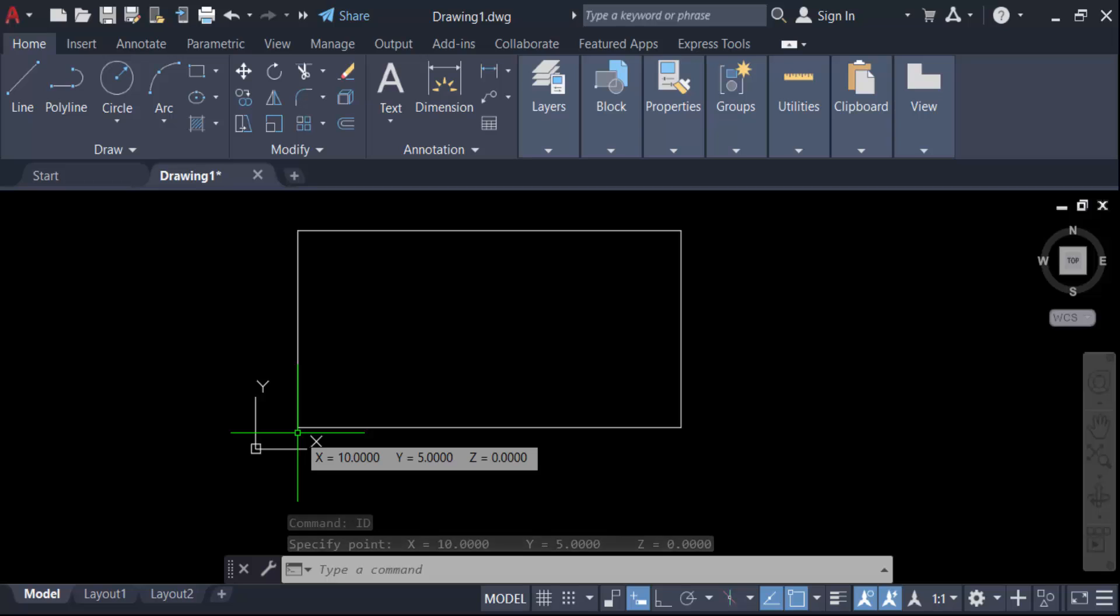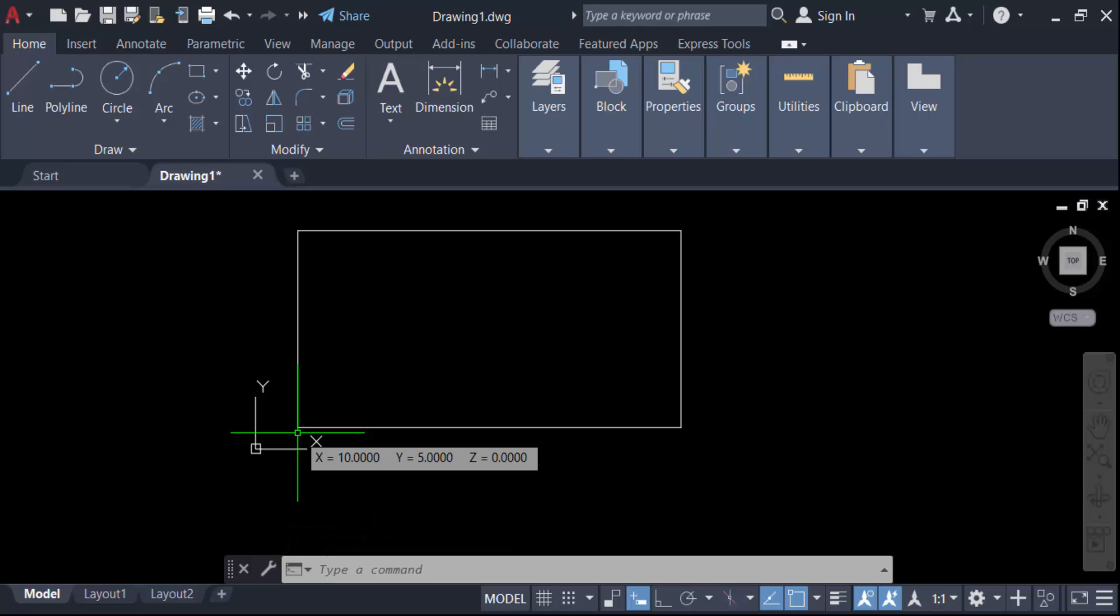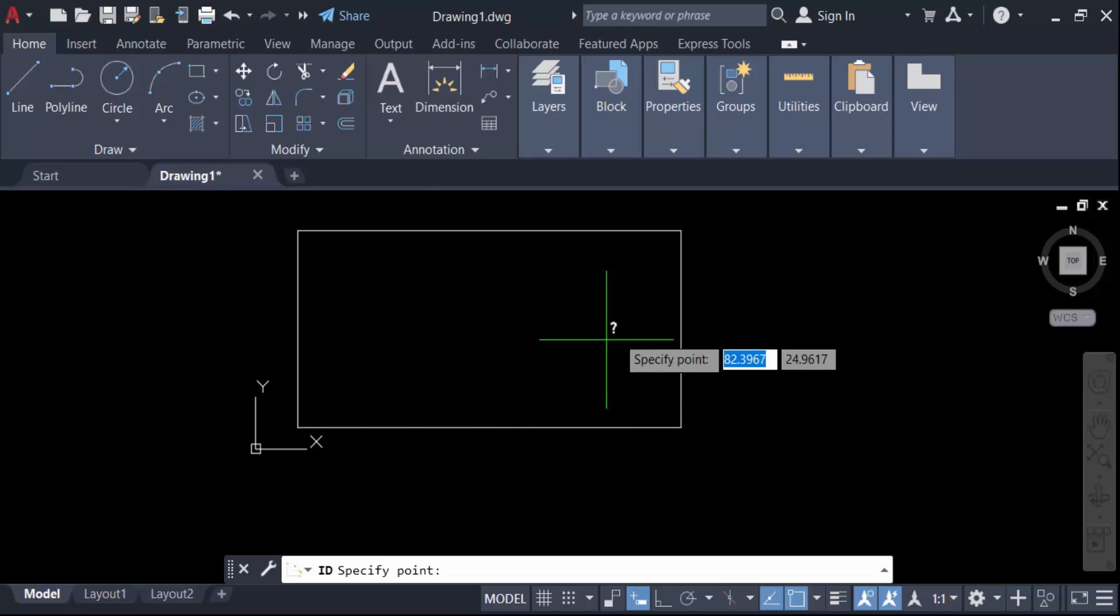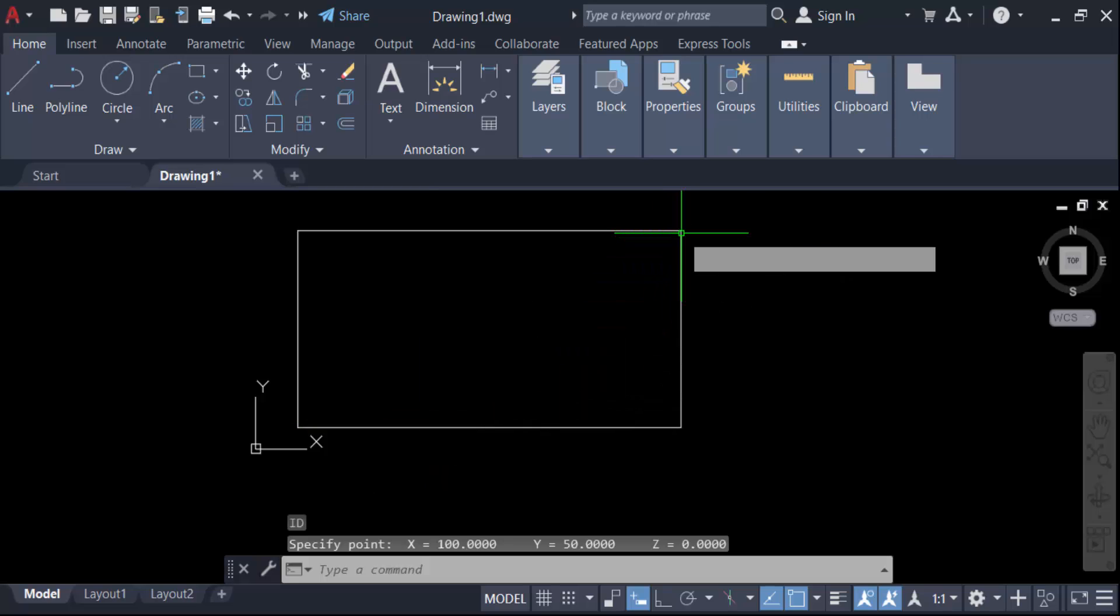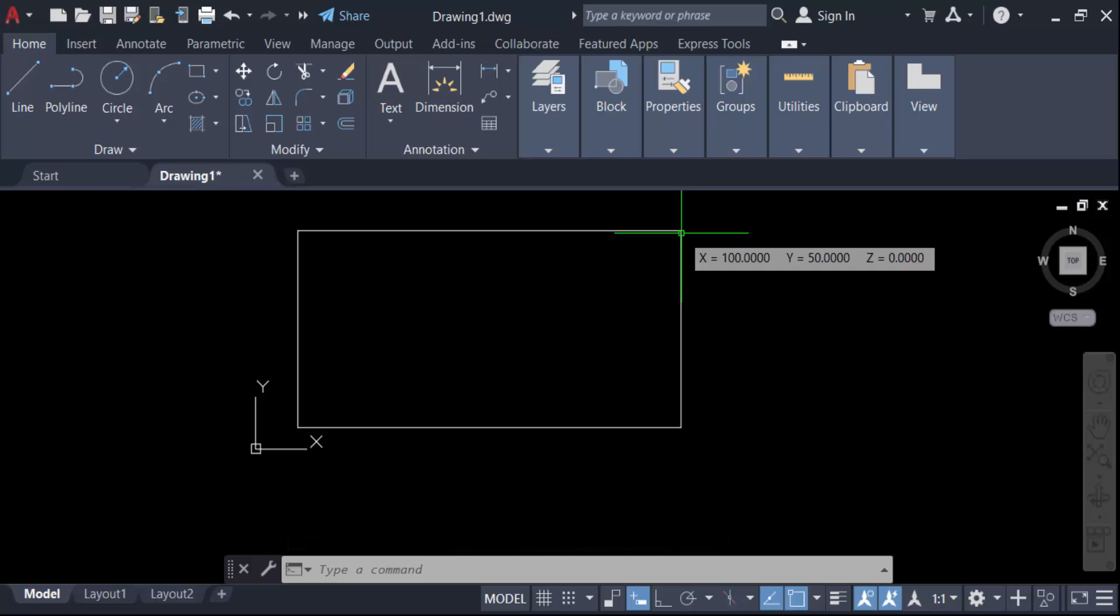Again, I have to see the other one coordinates. Specify this point. See, this X value is 100 and Y value is 50 and the Z is also zero. So in this way you have to create rectangle using coordinates in AutoCAD drawing. I hope you enjoyed this video.